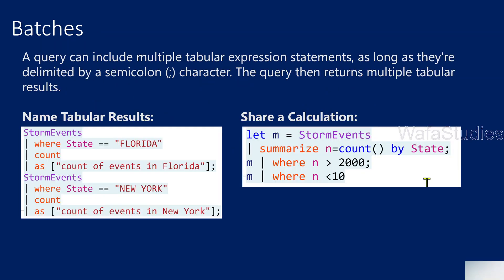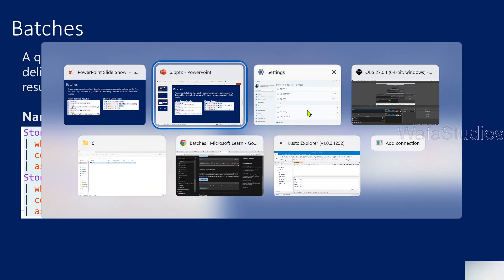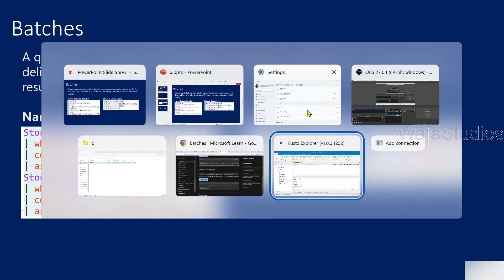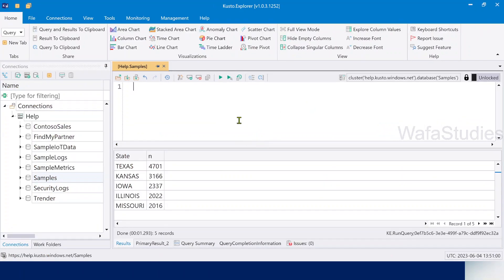If you have seen my previous videos, you already know what a tabular expression statement is. Any statement you write in Kusto Query Language is called a tabular expression statement. Please watch all my videos in the playlist in sequence order, as I have shown how to install Kusto Explorer and everything in previous videos.